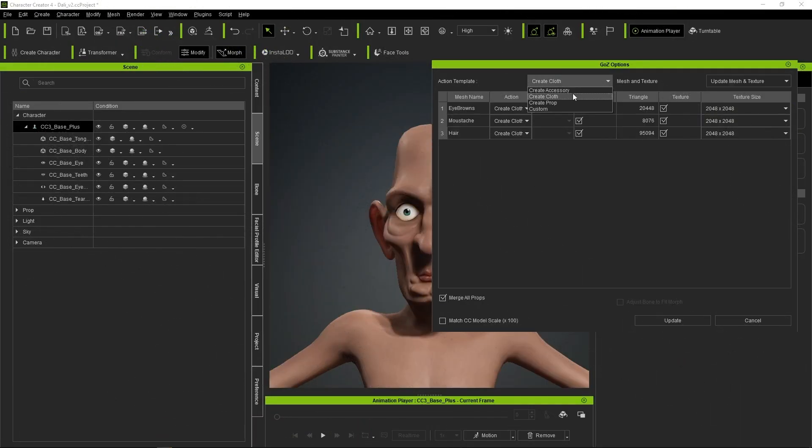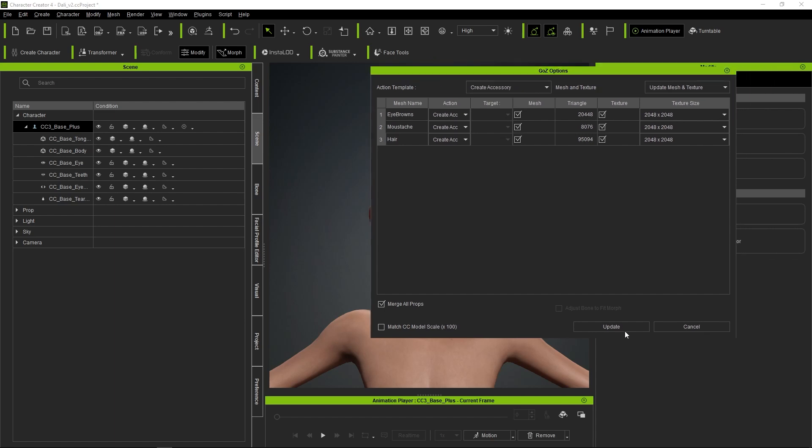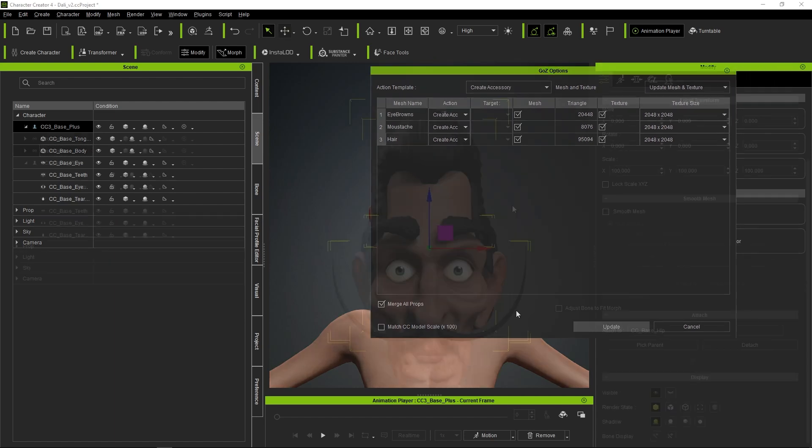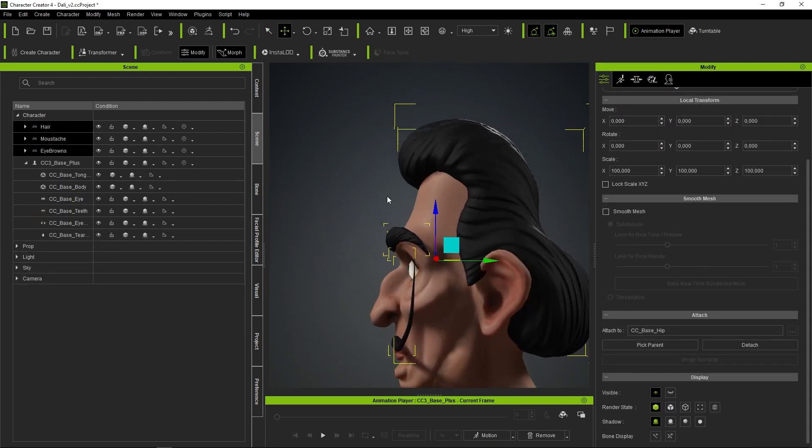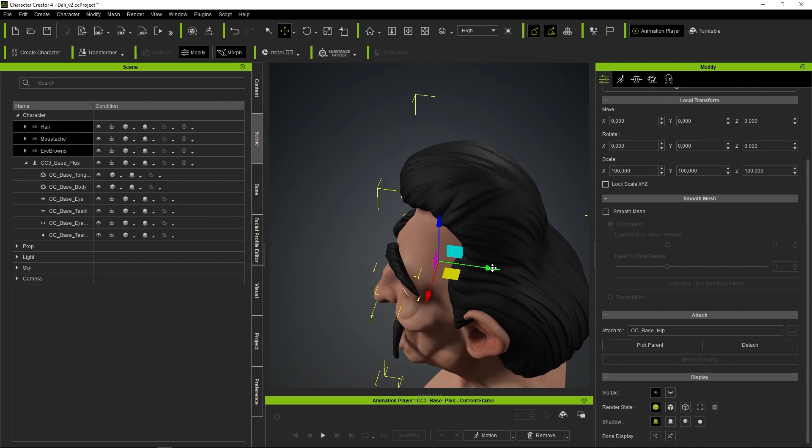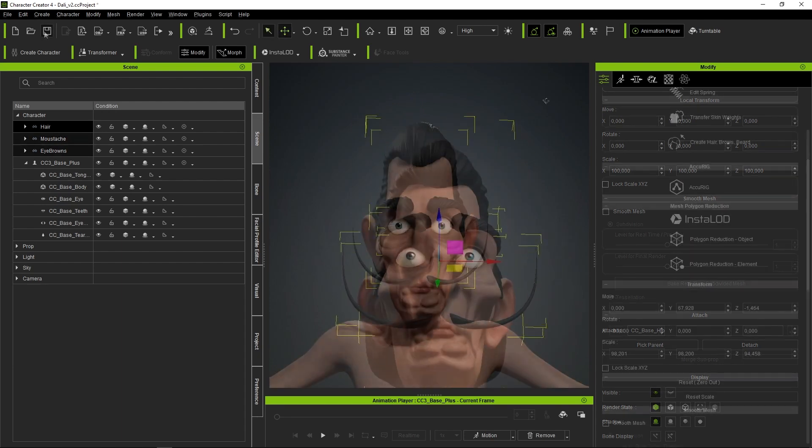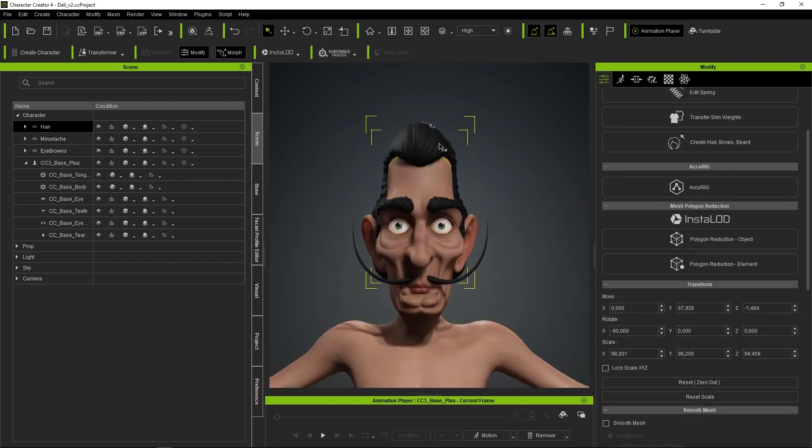Once inside CC, we configure these parts as accessories and click on Update. Maybe we need to make some adjustments in the position for better accuracy.